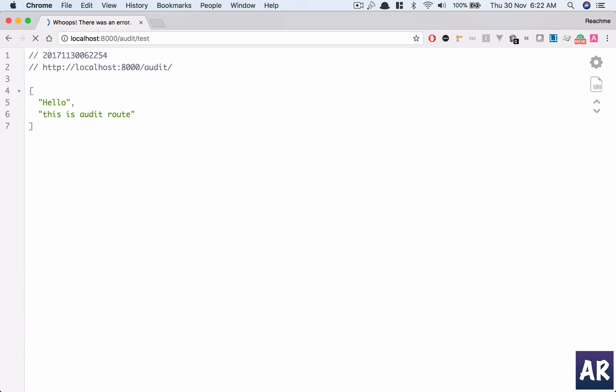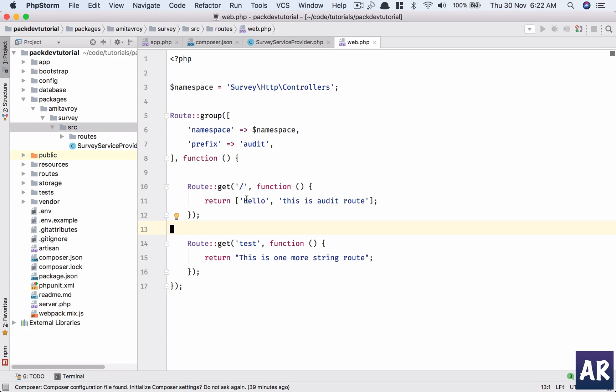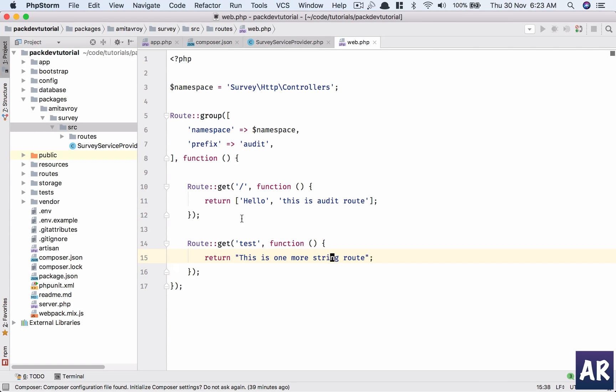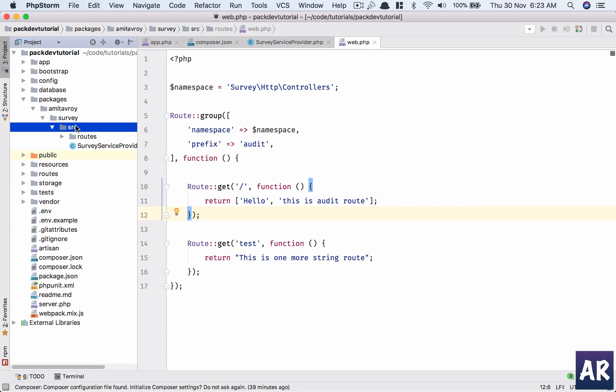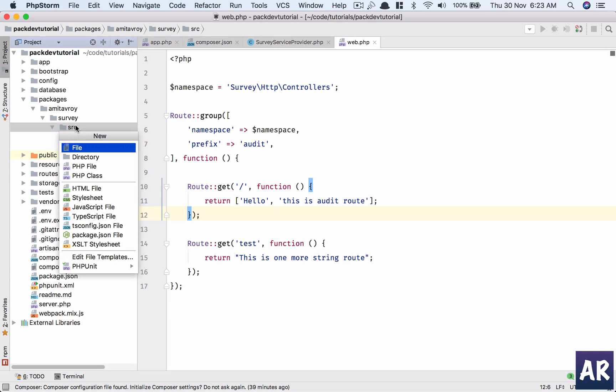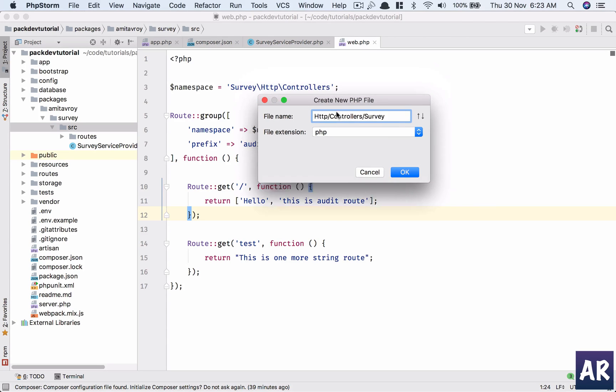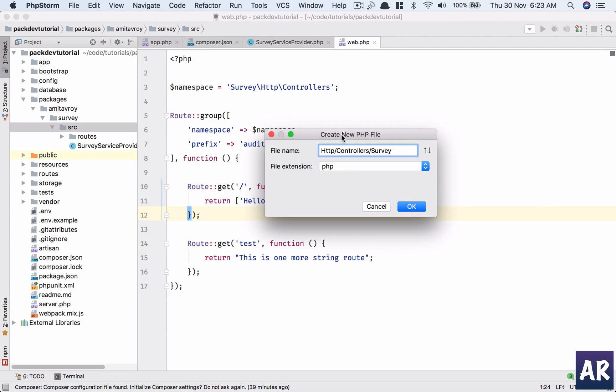Now in this video what we are going to do is create a controller and make them handle this request and then load some views as well. So inside source, let me first create HTTP controllers and then Survey Controller.